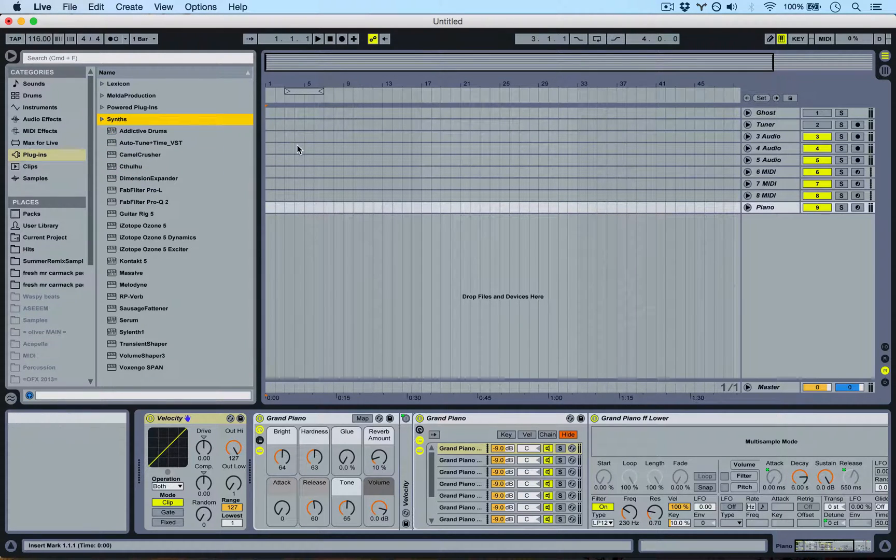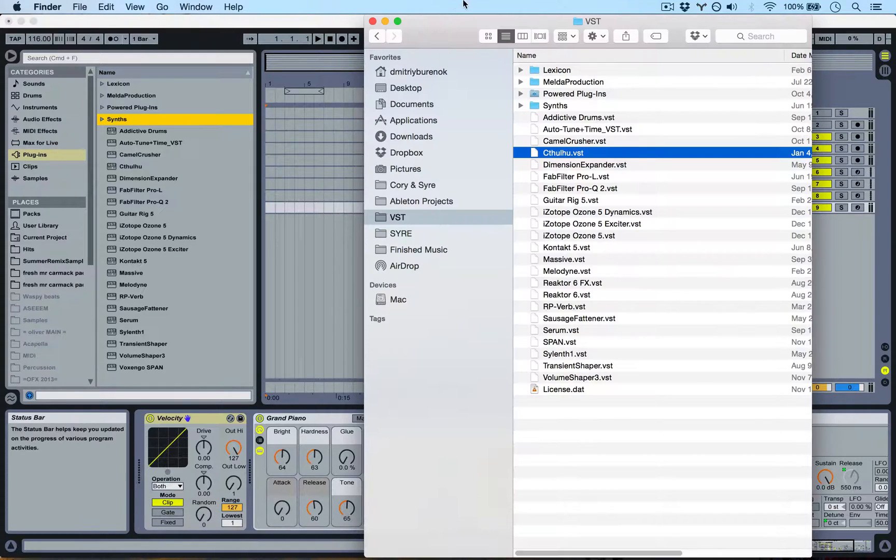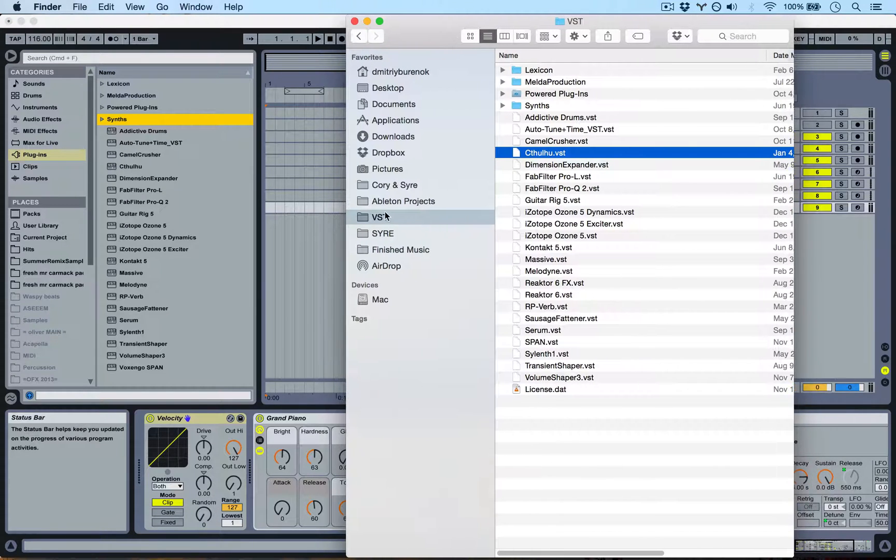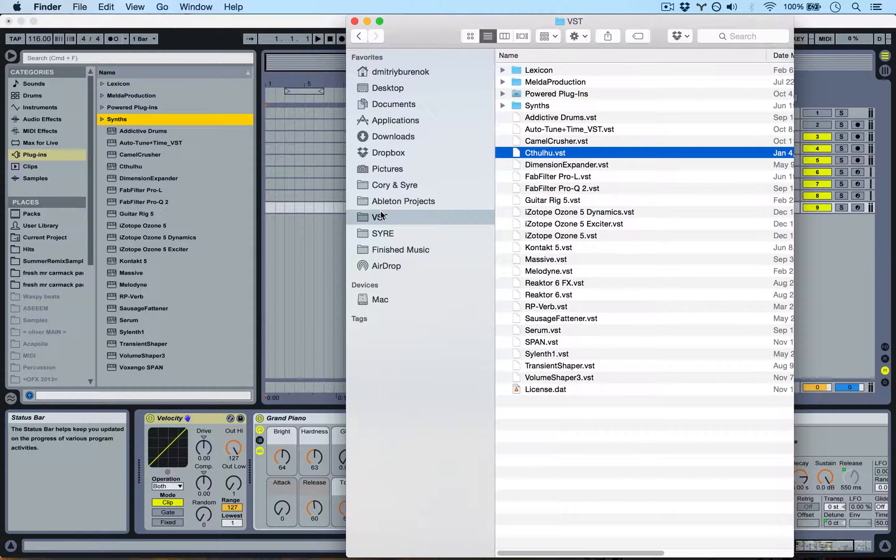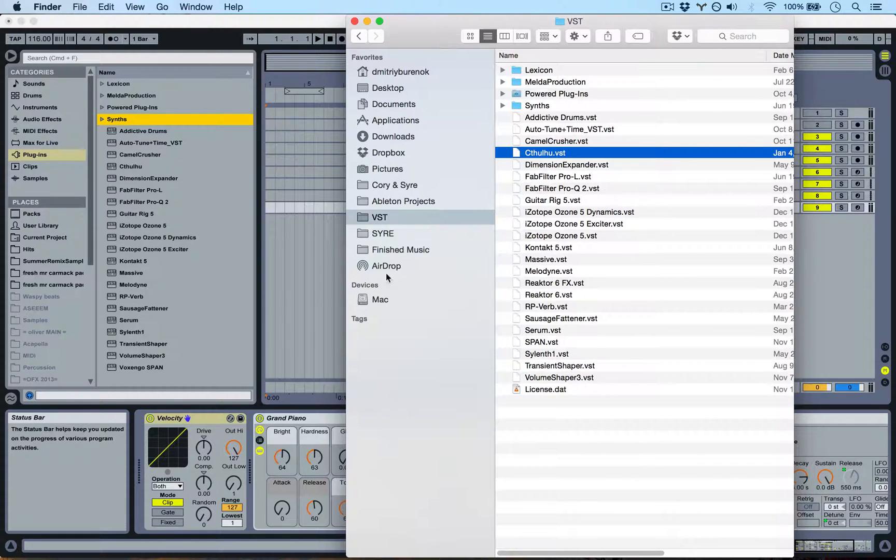So let's quickly go over to Finder, and this is on a Mac. If you want to have this done on a PC, it's a very similar process. It's just a matter of finding the VST folder, which I'm sure you know where it is.